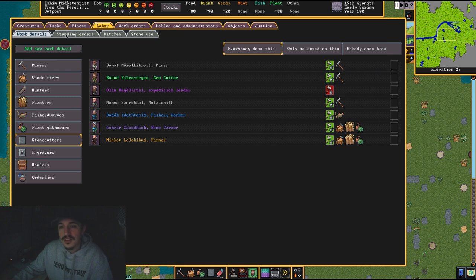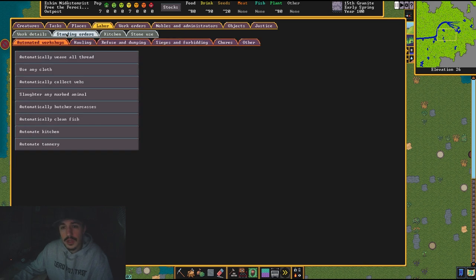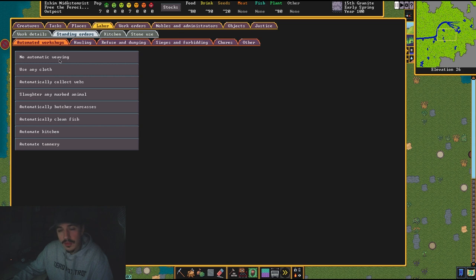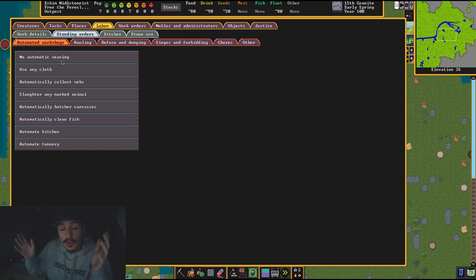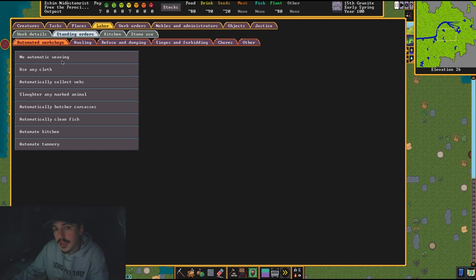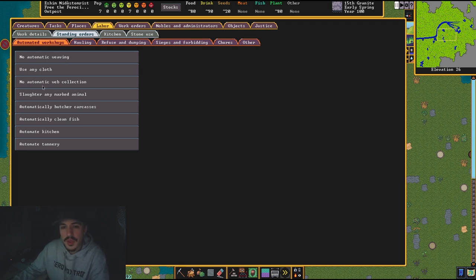Now we're going to go into Standing Orders. I like to not automatically weave thread. Thread will be thrown into bins, and if somebody gets possessed and they want thread, you may not have any because you're automatically weaving it into cloth. So don't do that.